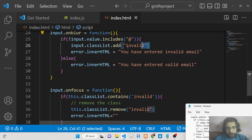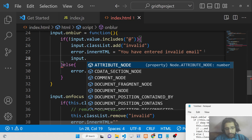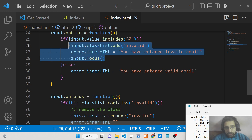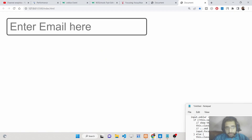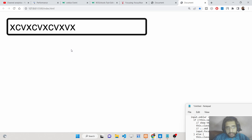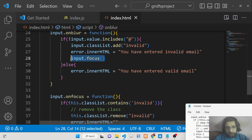There is also a focus() method you can call directly. If the user hasn't entered a valid email address, you can call input.focus() inside onblur to force the cursor back into the field. This means the user cannot click outside the field until they've entered a valid email address.